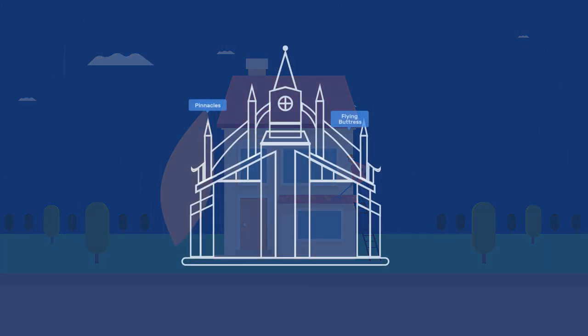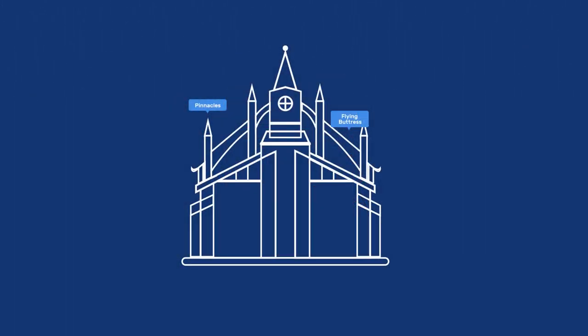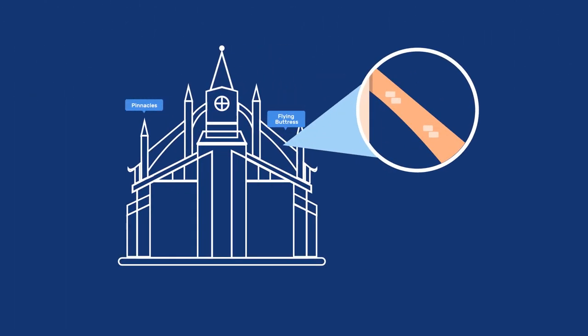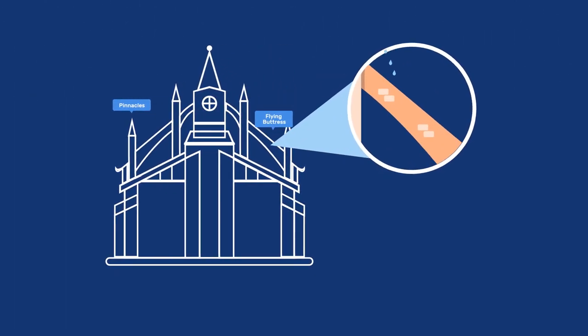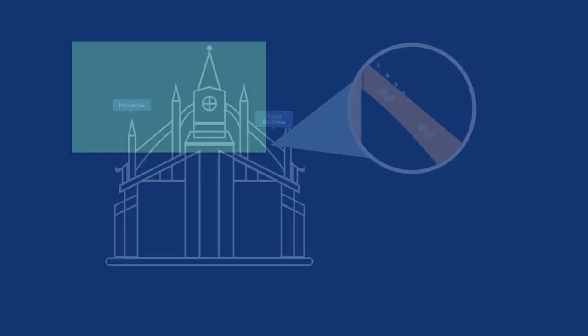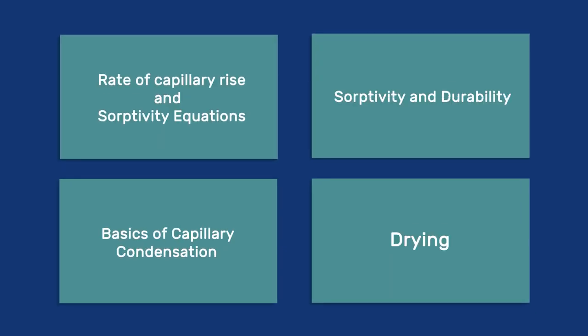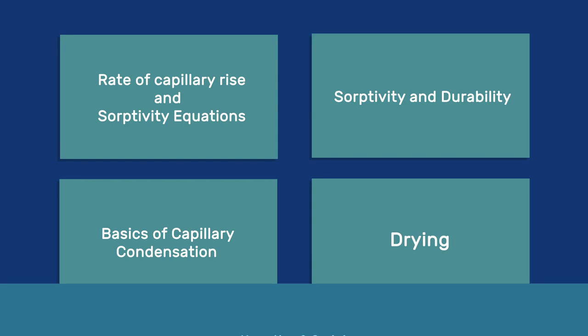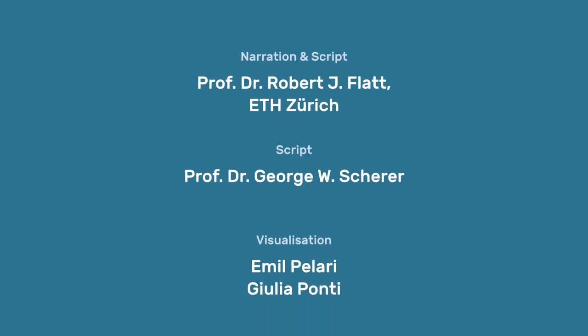This requires a deeper understanding of the degradation mechanisms at stake, and it is the objective of our following videos to examine those questions in more detail.